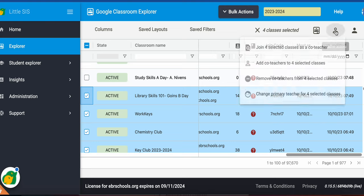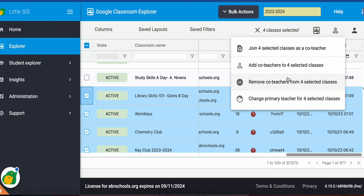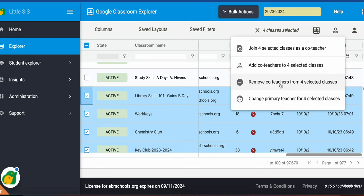And then notice also I have a shortcut for teacher action here. I could join all four of these classes at once. I could be a co-teacher or add co-teacher to all four of these courses. I could remove co-teachers from all of these classes at once, and I could even change the primary all at once.